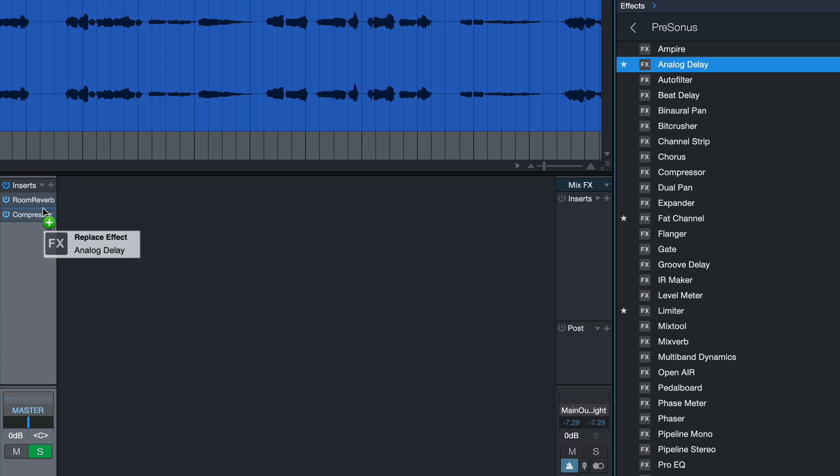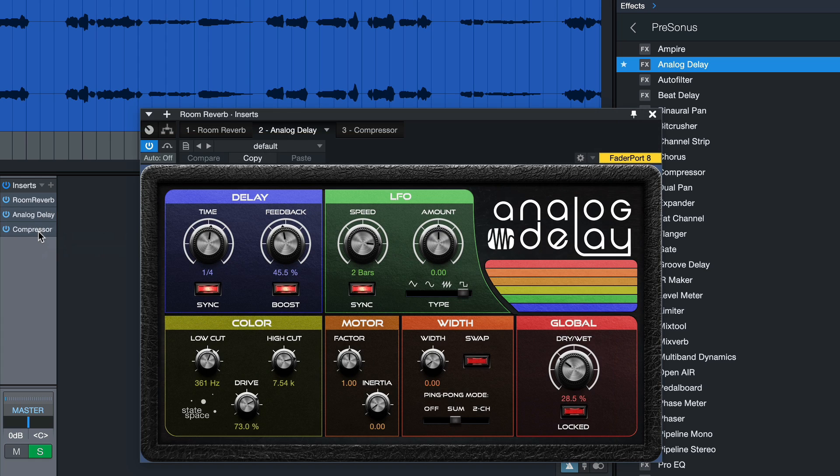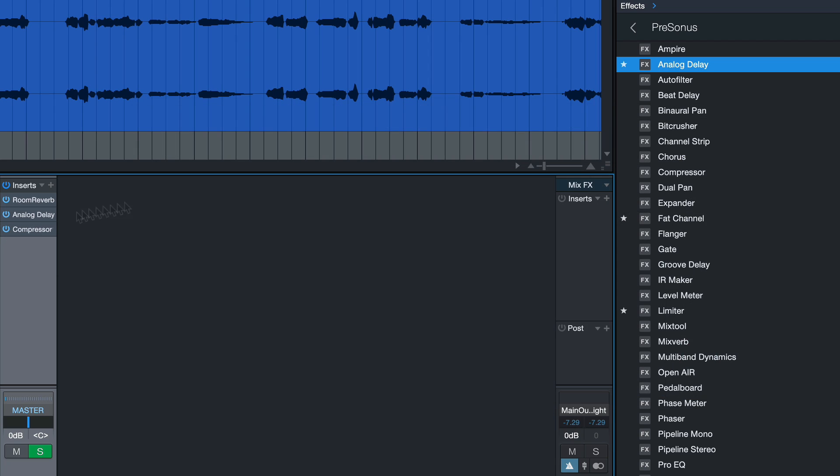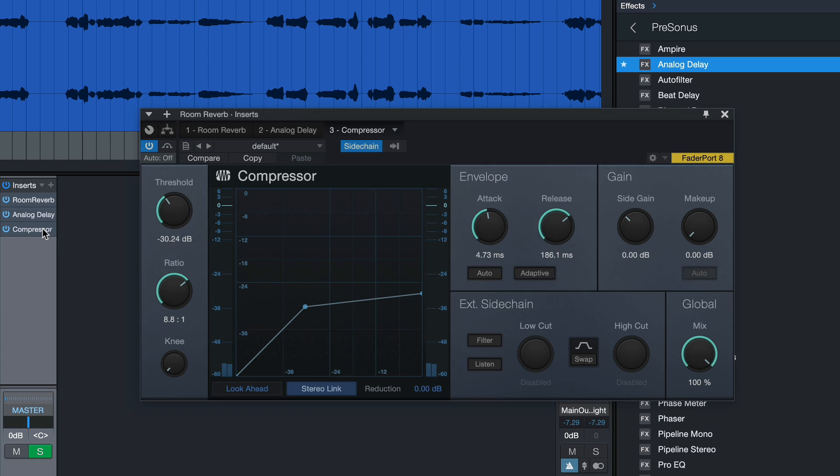Let me show you. So without this ducking compressor, this completely muds up the clarity and you can barely understand the vocal anymore. But as soon as the ducking compressor is in the picture, it keeps the volume of these effects down as the original vocal is singing. So the clarity is maintained.